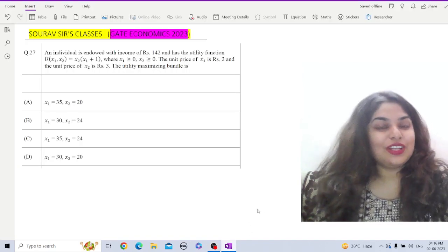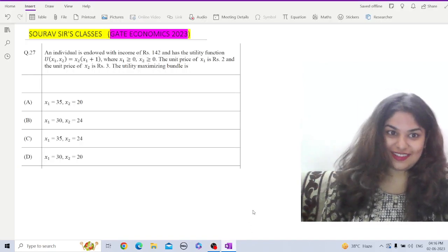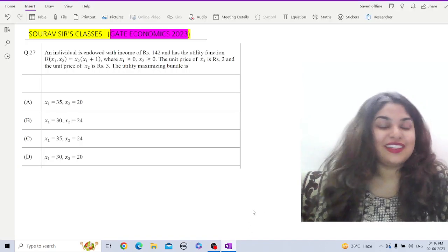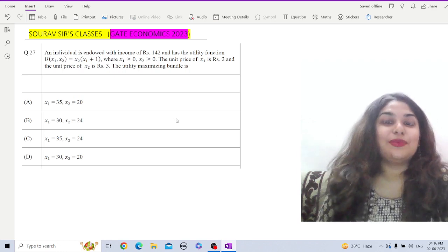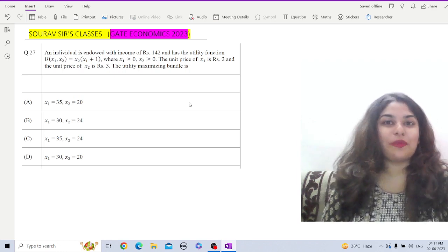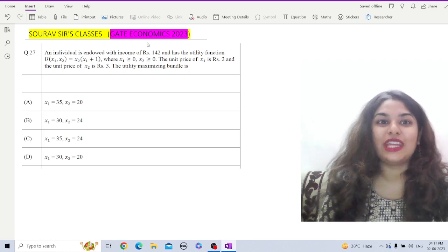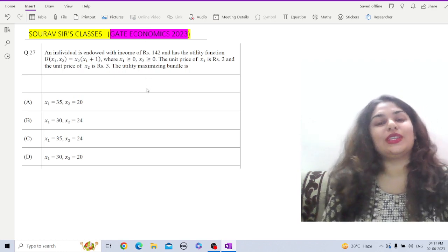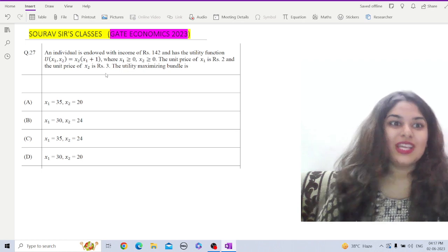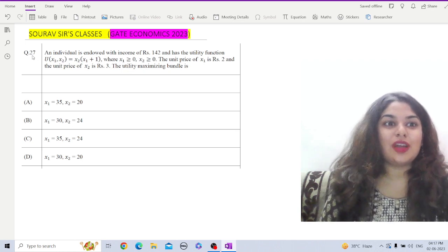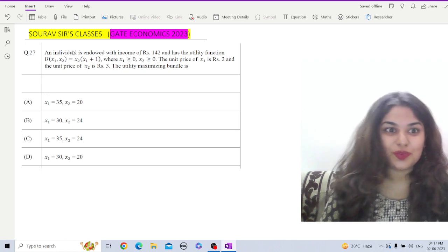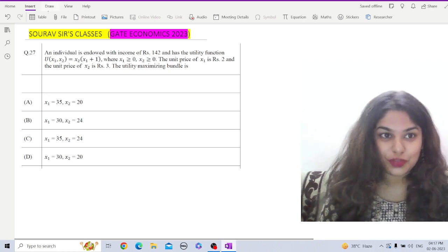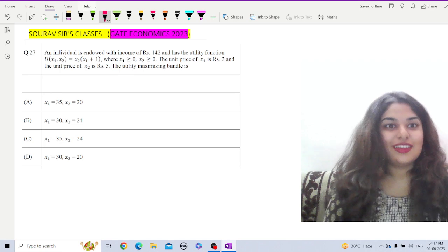Hey there everyone, welcome to Sources Classes. I am Radhima and here we are going to discuss the mathematical economics question from GATE Economics 2023. The question number 27 directly from the question paper reads: